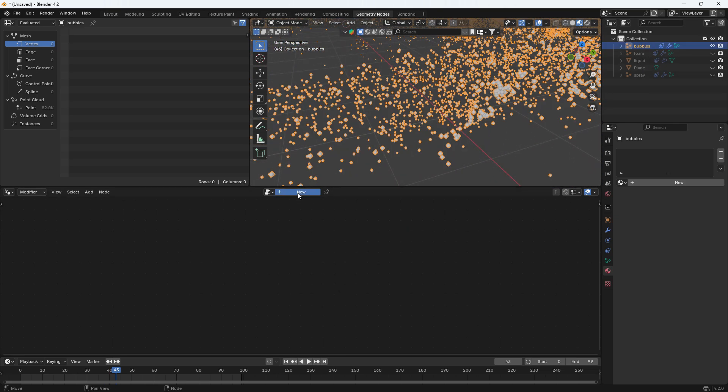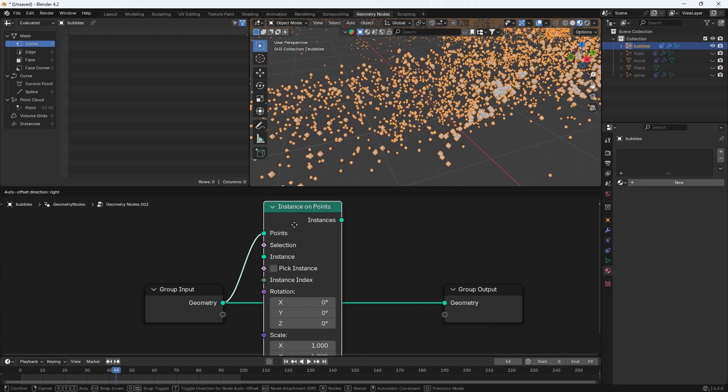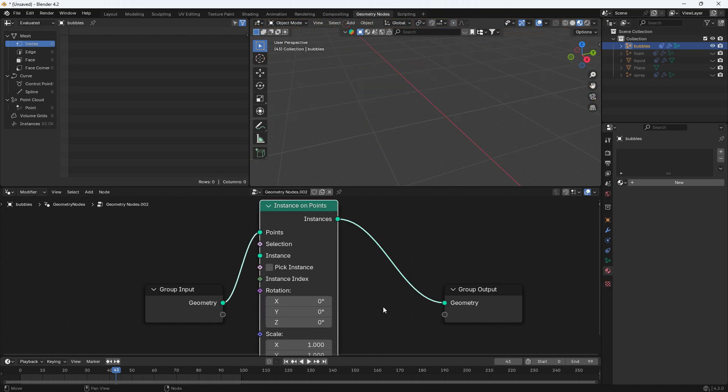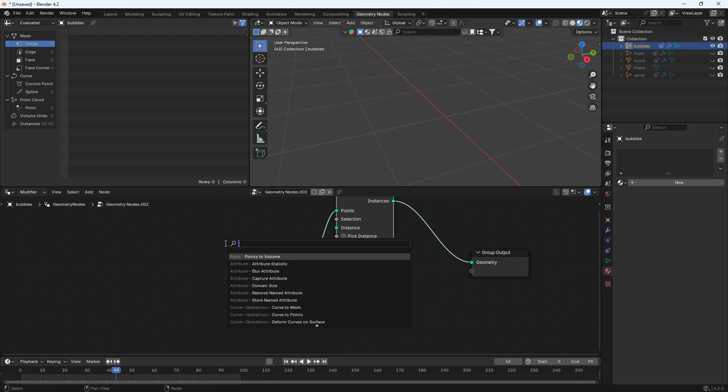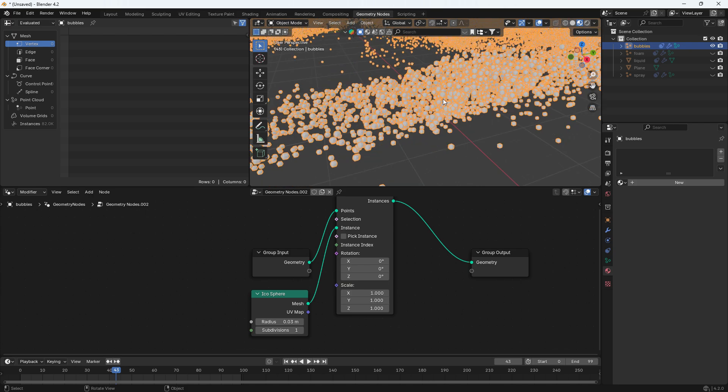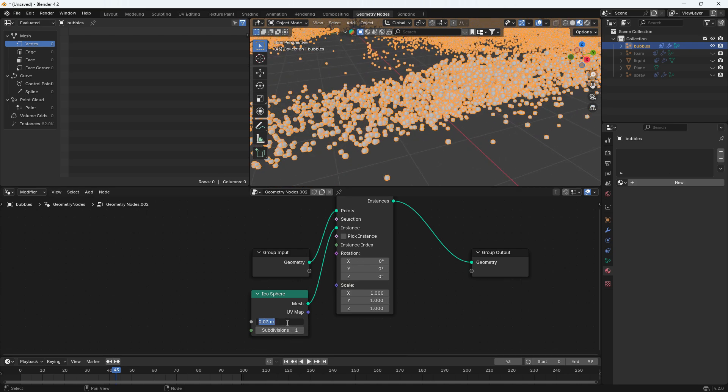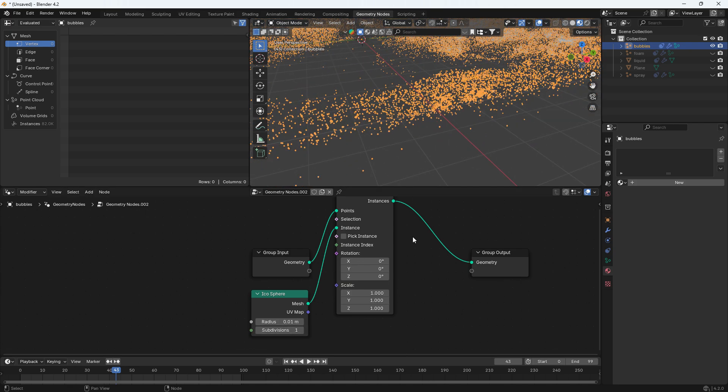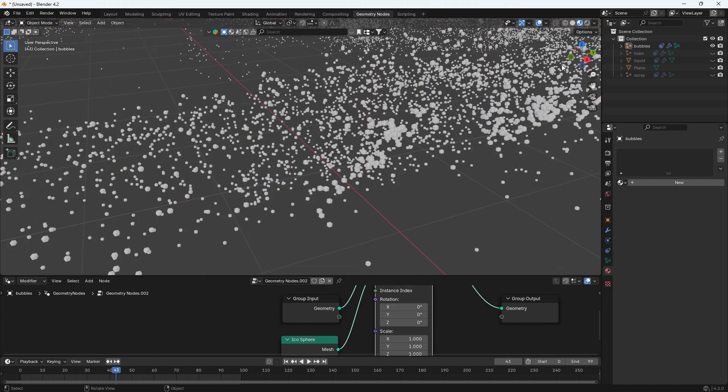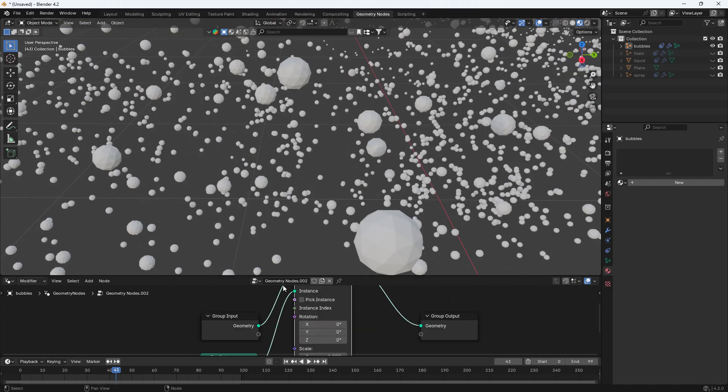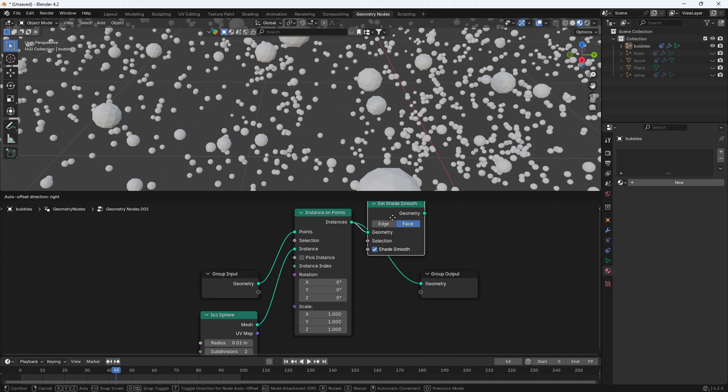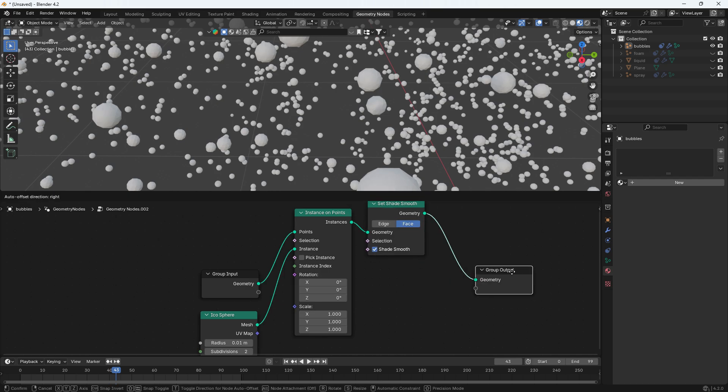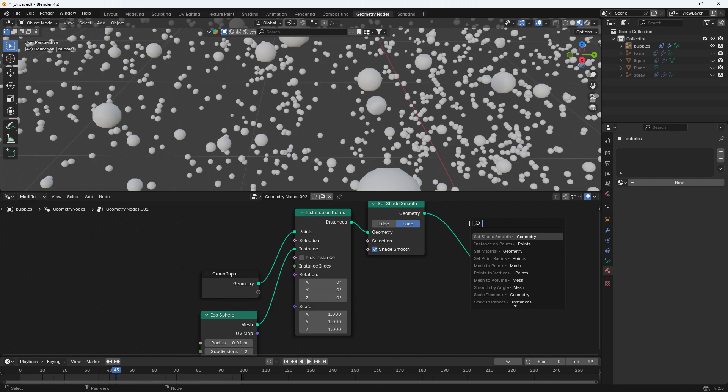For bubbles I will be using different nodes as they should not have same radius. So to do that I am adding a node instance on points and icosphere node. Set radius and connect it to instance node. It is too laggy. Also add set material node and create and add bubble material to it.